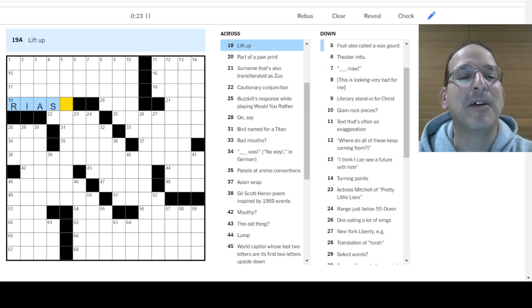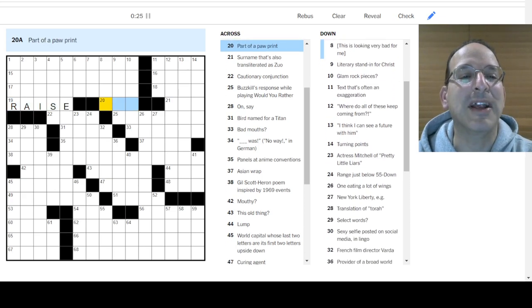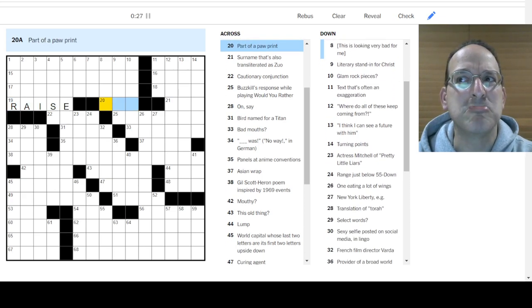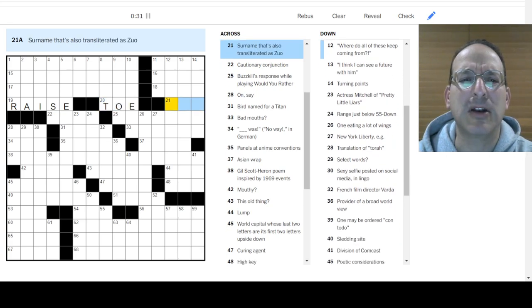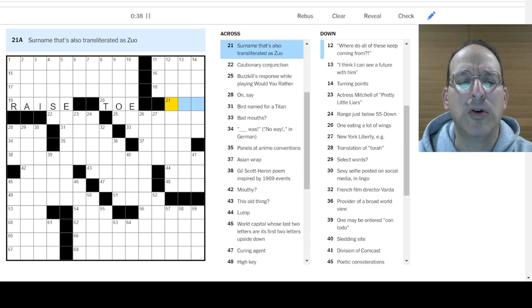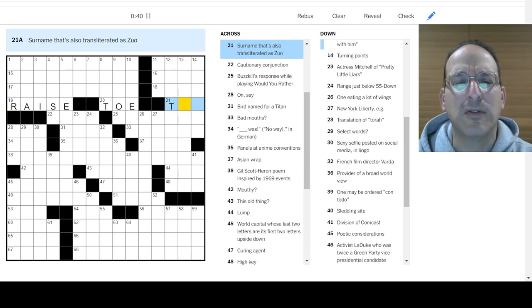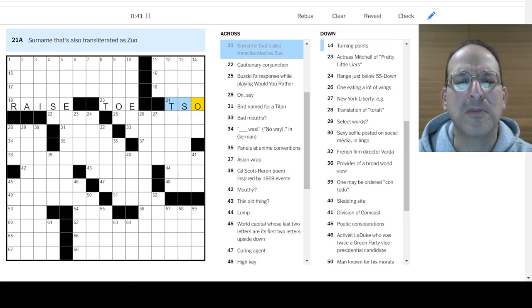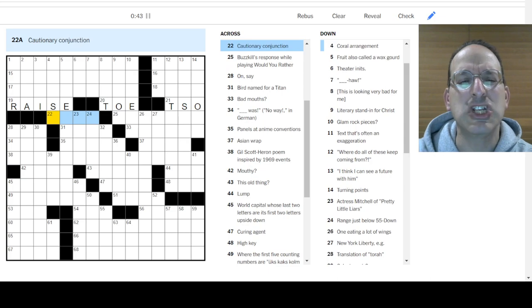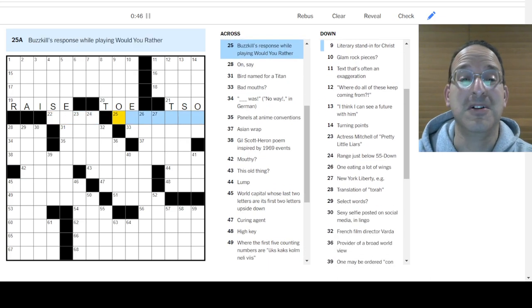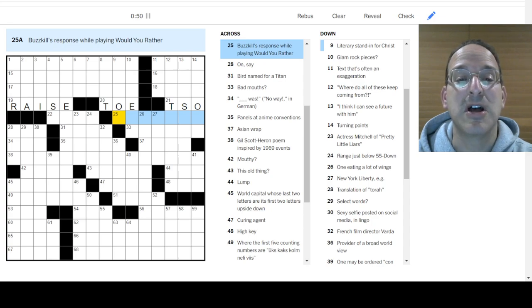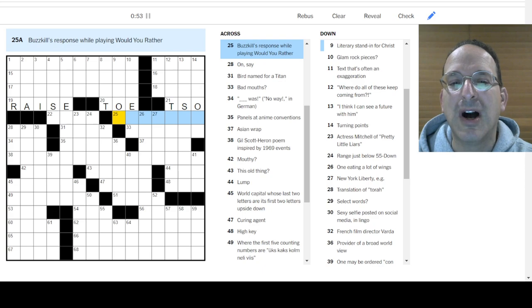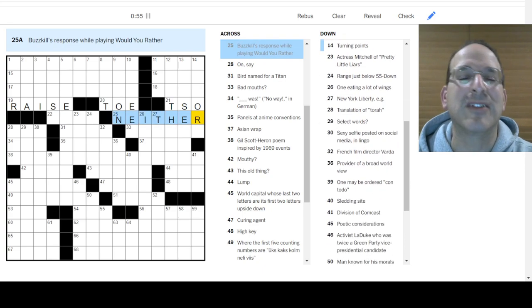Raise. How about that? Part of a paw print. Toe? Is that what they're called? The little pieces of a paw print? Surname that's also transliterated as Zwo. Zwo? I don't know. Cautionary conjunction. Buzzkill's response. Would you rather? I'd rather not. No. Neither. Oh, neither. That's a lame answer.